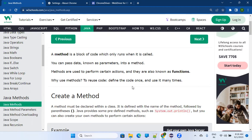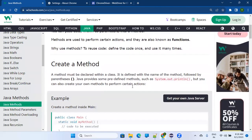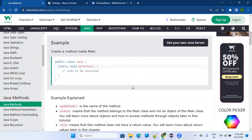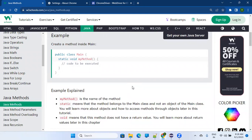There is a block of code which will be executed only when you call it. You can pass data — called parameters — into a method. Methods are used to perform certain actions, also known as functions. We use methods because you can reuse the code: define it once and call it or use it many times. For example, this is the way to create a method inside your class.